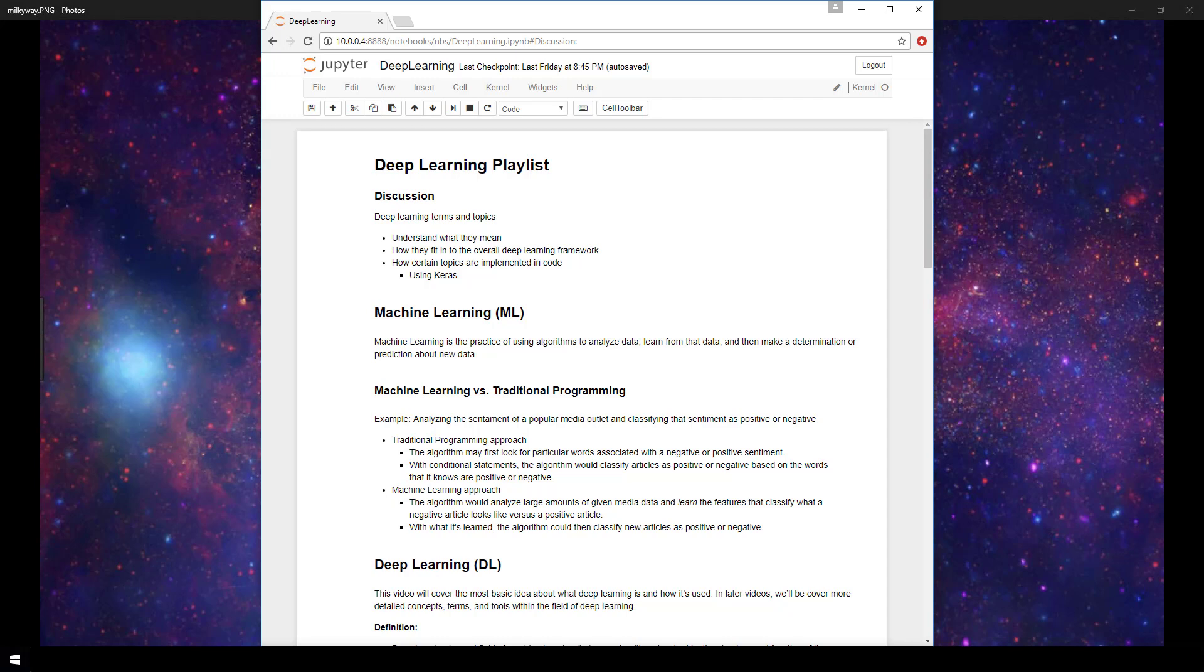And then in later videos, we'll be diving into more detailed concepts, terms, and tools within the field of deep learning.